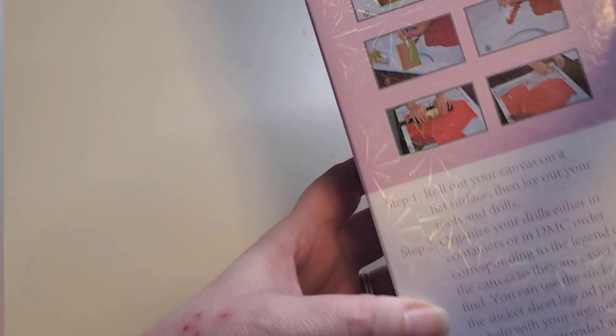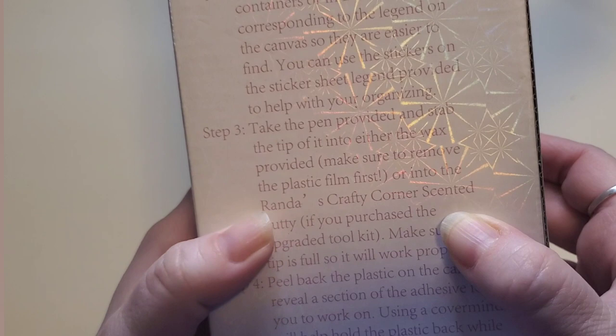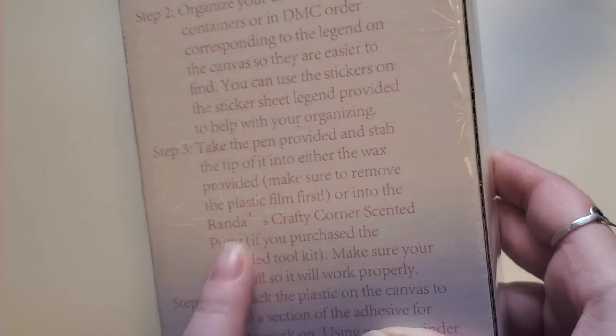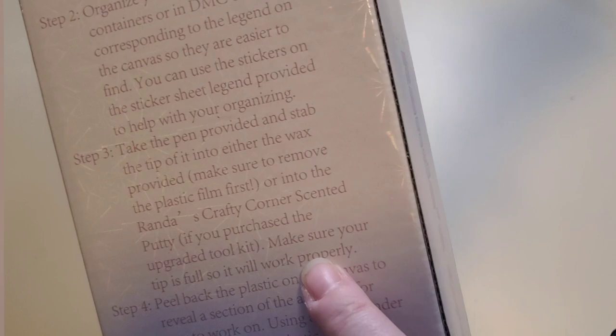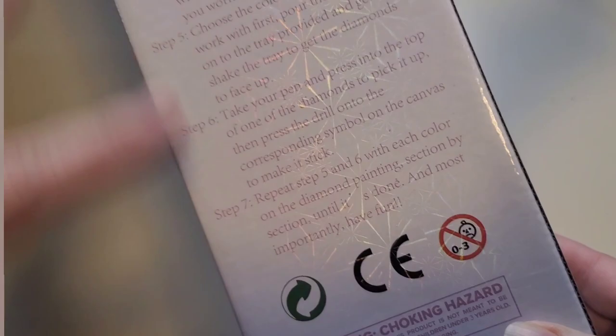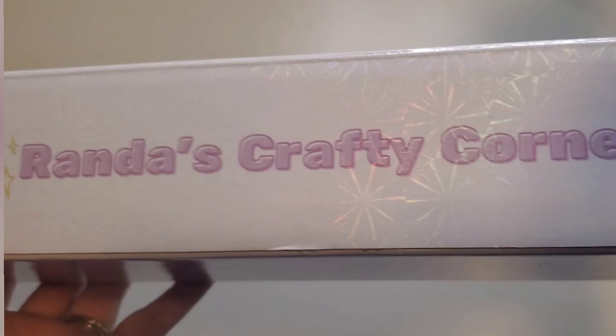On the back it has your diamond painting instructions. When it tells you how to use the wax it says or into Randa's Crafty Corner scented putty if you purchase the upgraded toolkit or if you have it on your own. That is really cool. It is branded on the side here, Randa's Crafty Corner, and this is our image.